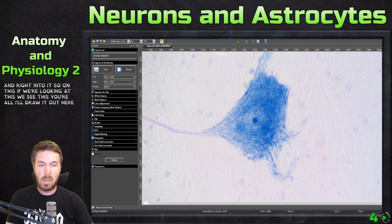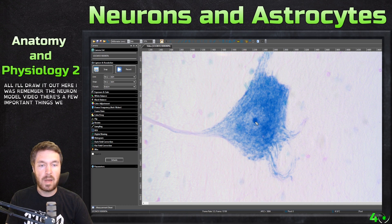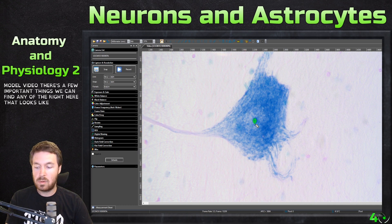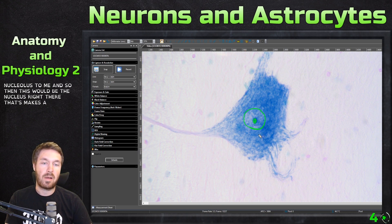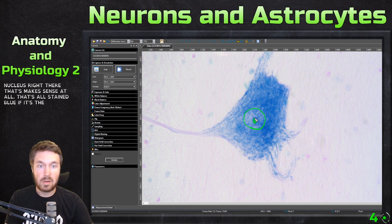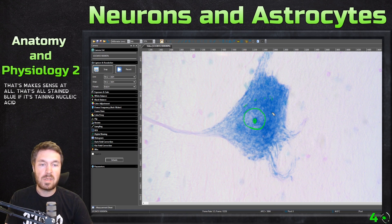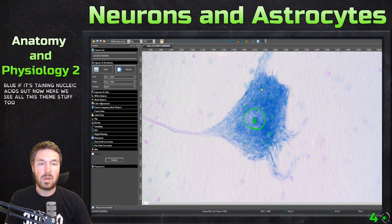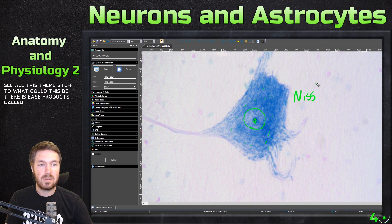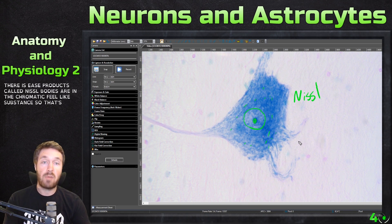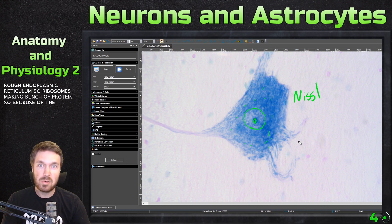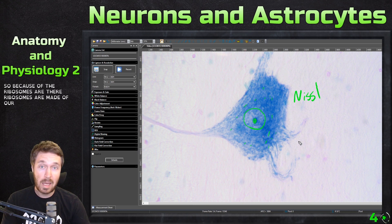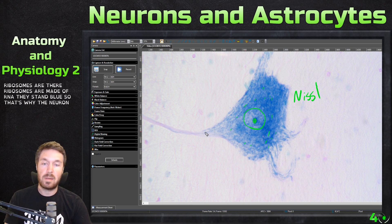I'll draw it out here. If you remember the neuron model video, there are a few important things we can find. Right here, that looks like the nucleolus to me, and then this would be the nucleus. That makes sense that it's all stained blue if it's staining nucleic acids. But here we see all this other stained stuff too — what could this be? These are called Nissl bodies, or the chromatophilic substance. That's rough endoplasmic reticulum — ribosomes making a bunch of proteins. Because the ribosomes are made of RNA, they stain blue too. That's why the neurons stain blue.